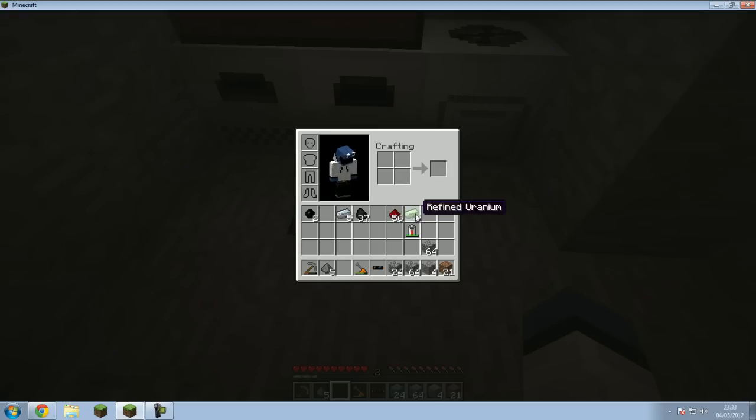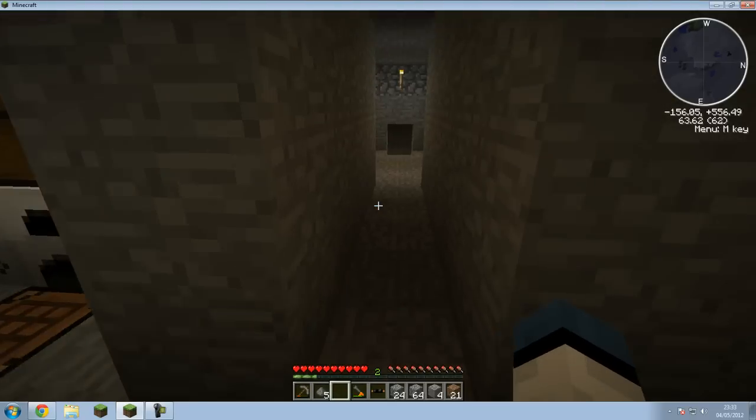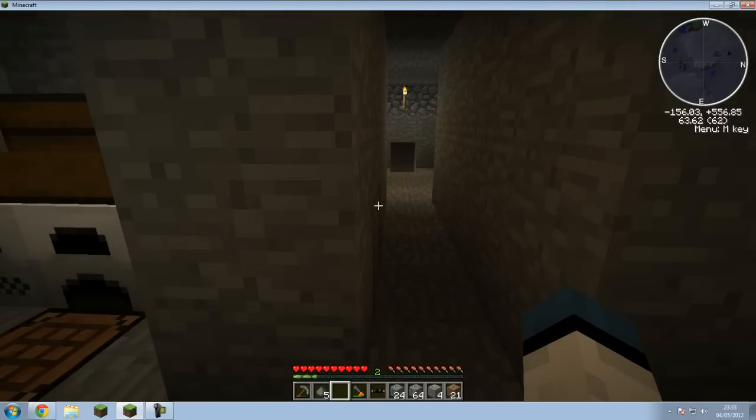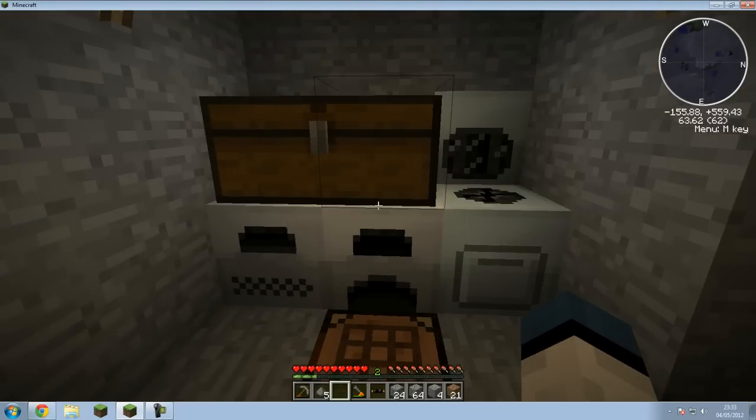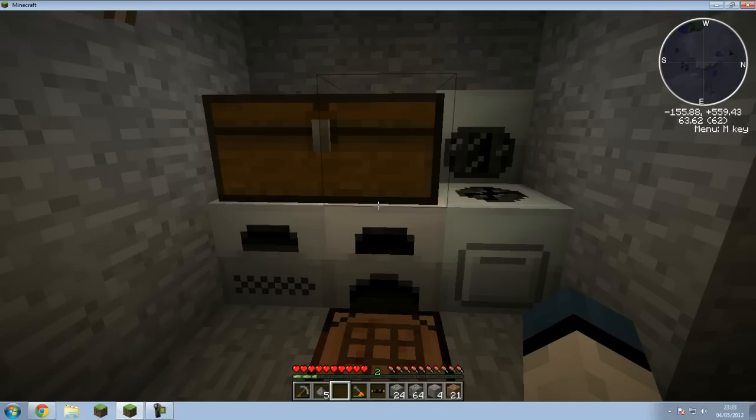I need the uranium. So yeah, that's basically it, and then it goes big boom.